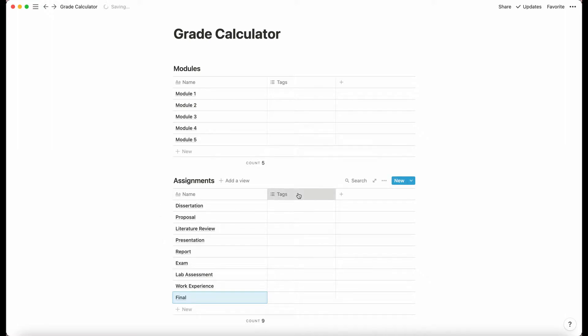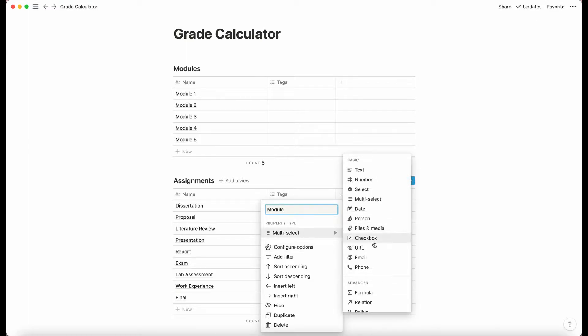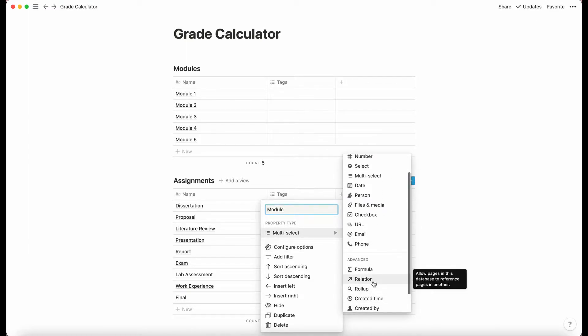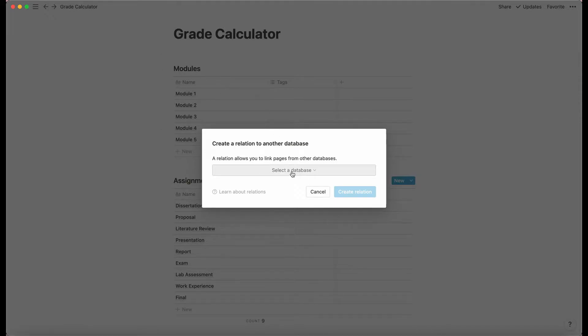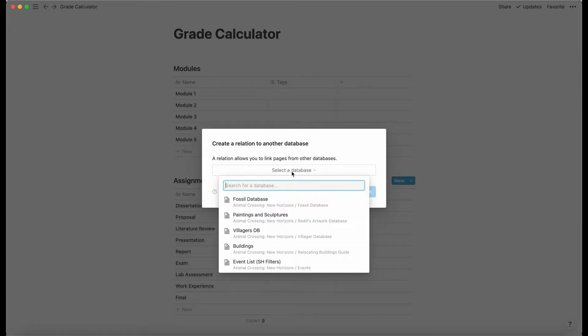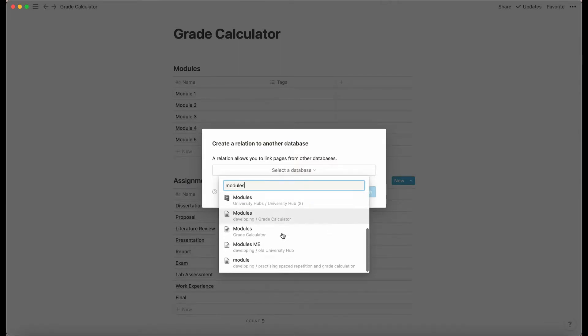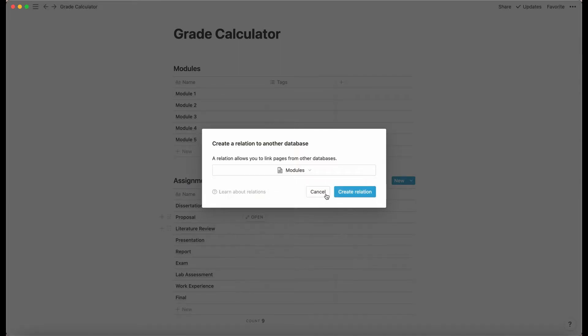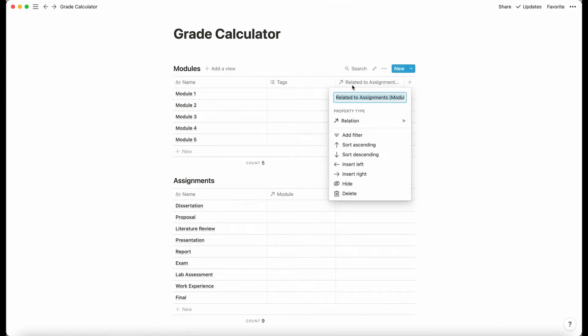Okay so the next thing we're going to do is we're going to turn this tags property that automatically generates with the table and we're going to turn it into a relation. So this relation is going to link to this modules table that we've just created. So you might already have something like this in your workspace so if you do just hang on and I'll show you how to link them. So we're going to type in modules. Okay so it will generate in a second. Yep so there we go. So this is assignments.